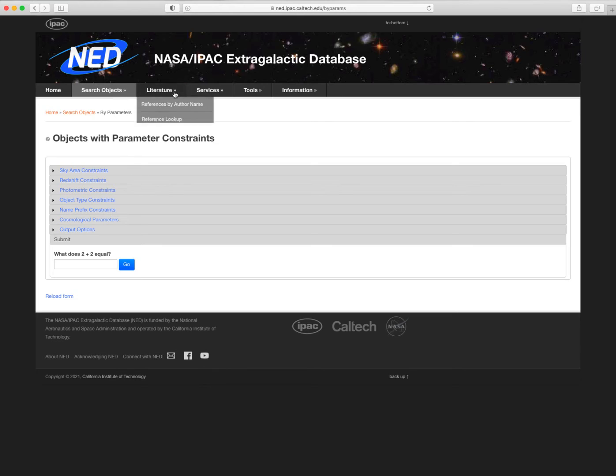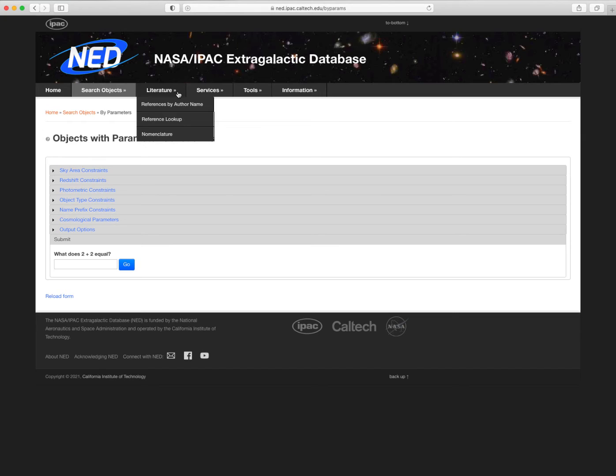The literature menu shows the different ways to find the literature articles where NED objects and information come from, and access them through links to the Astrophysics Data System, ADS. Note that NED links to ADS for references, and ADS links to NED for object information.